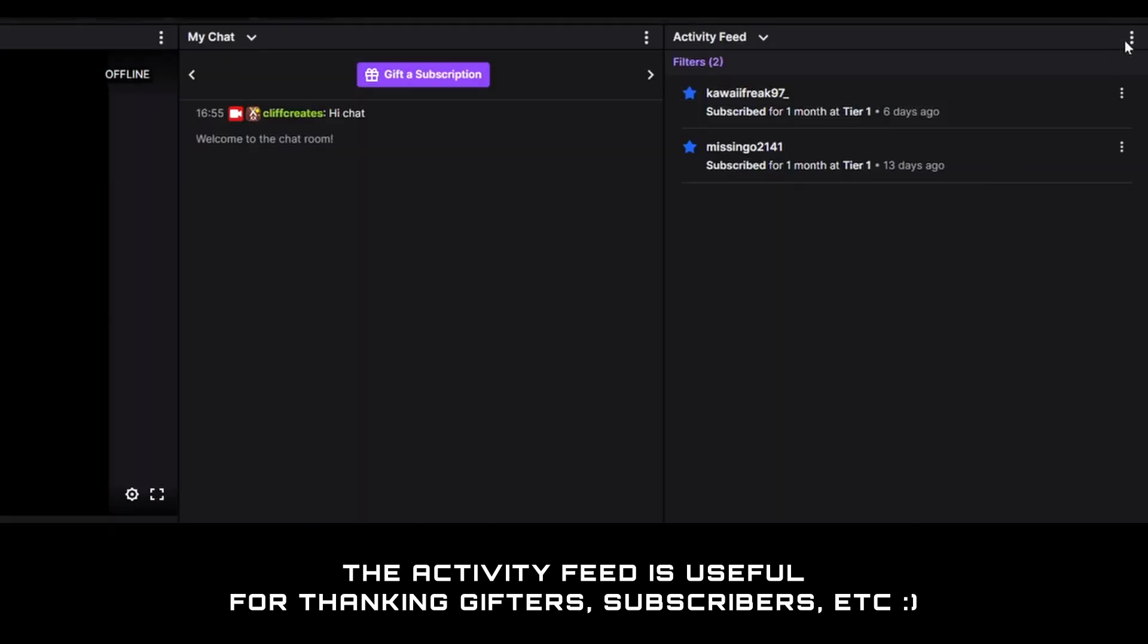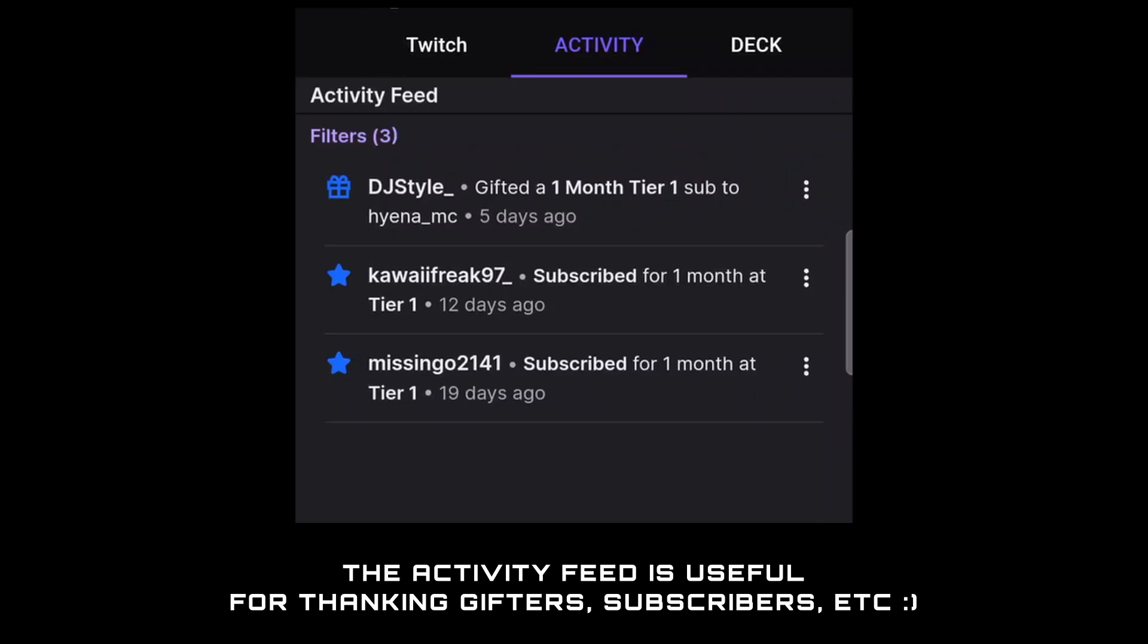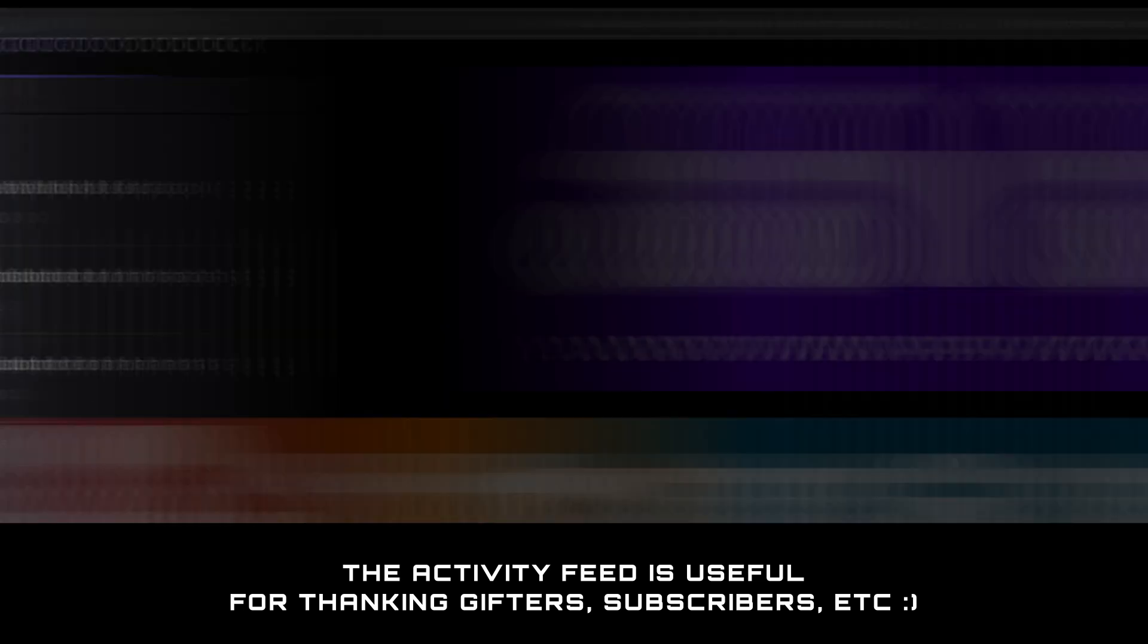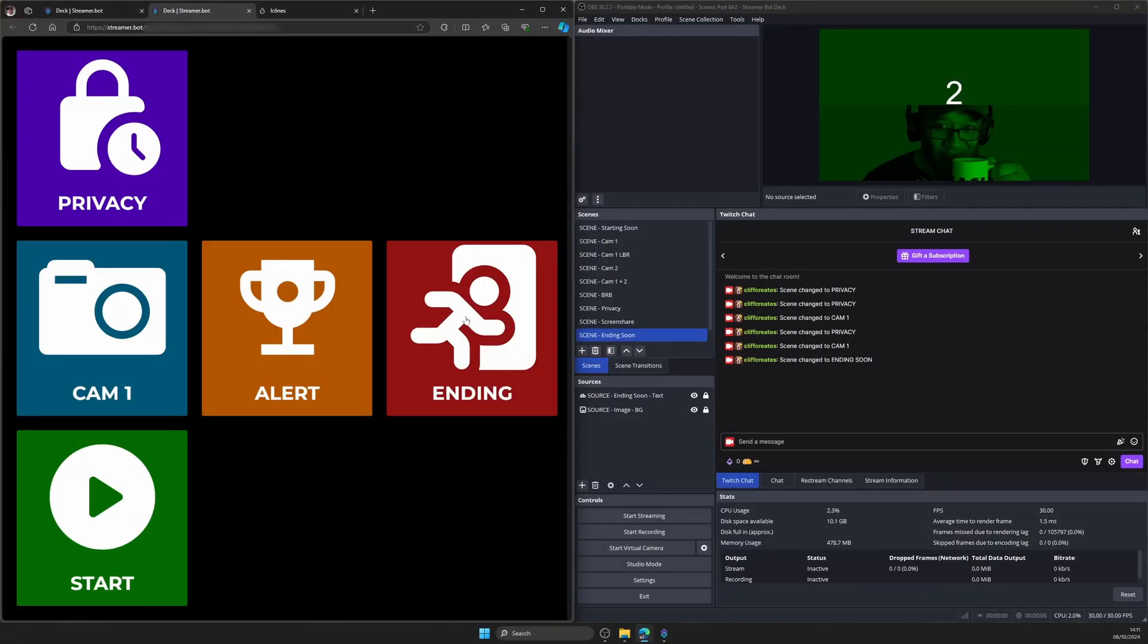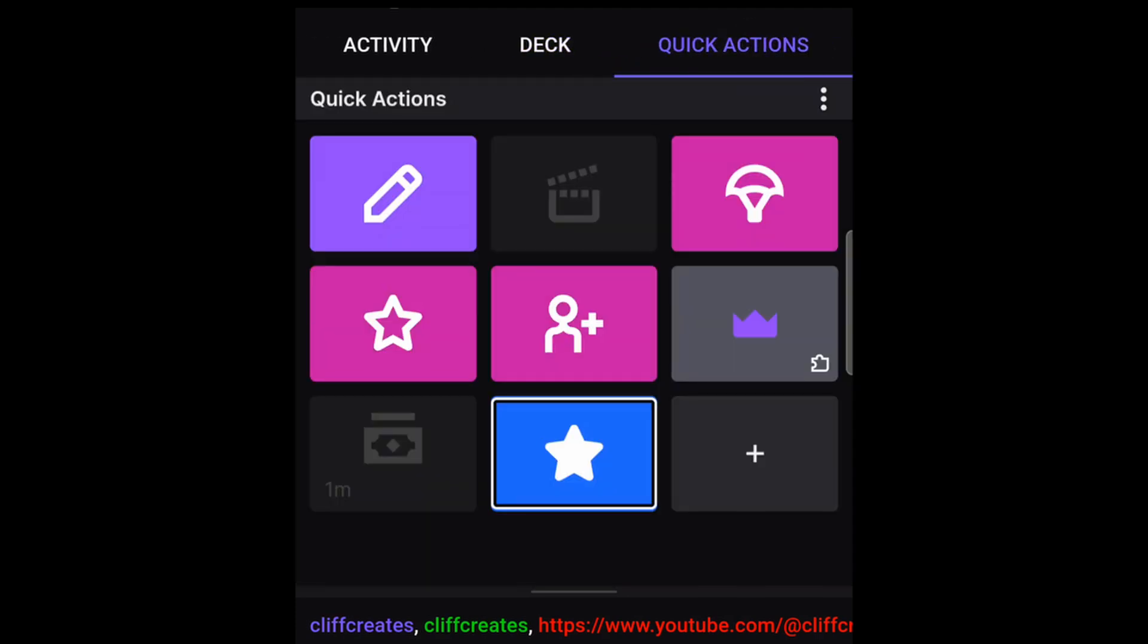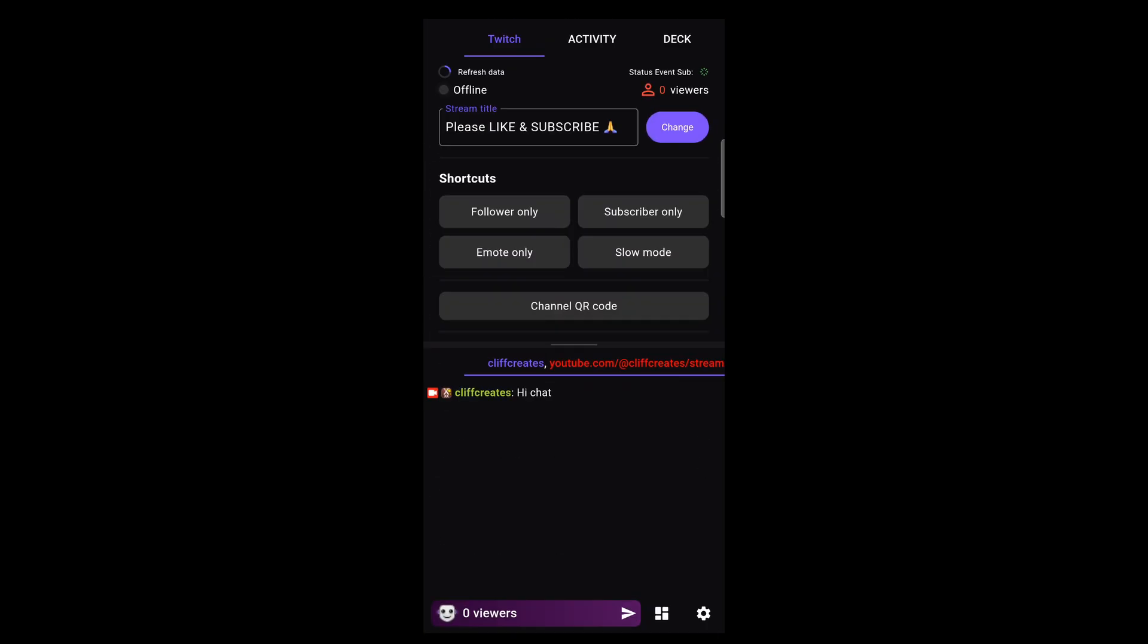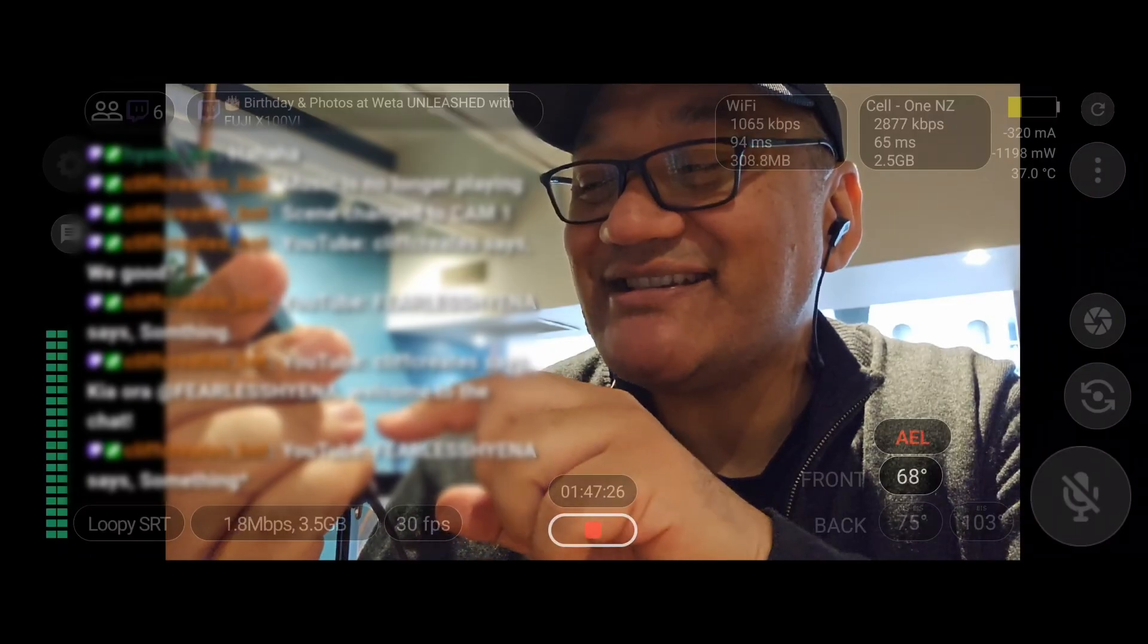So you're able to start and stop streaming in OBS, change scenes, etc., and any other tabs you'll need. There's lots more to this app, so have a look around and let me know how you're using it differently.